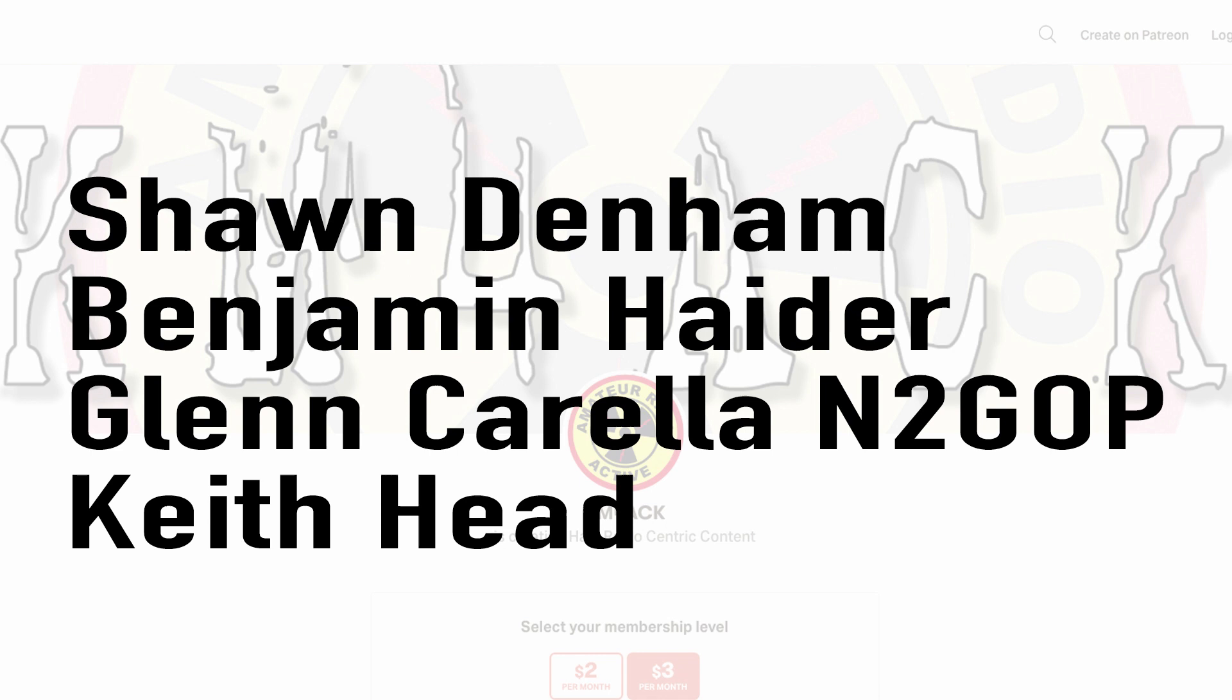Before we jump into today's video, I've got to give a shout out to these guys. They're my latest patrons over on Patreon. If you'd like to help support the channel, I'll leave a link to Patreon down in the description below.